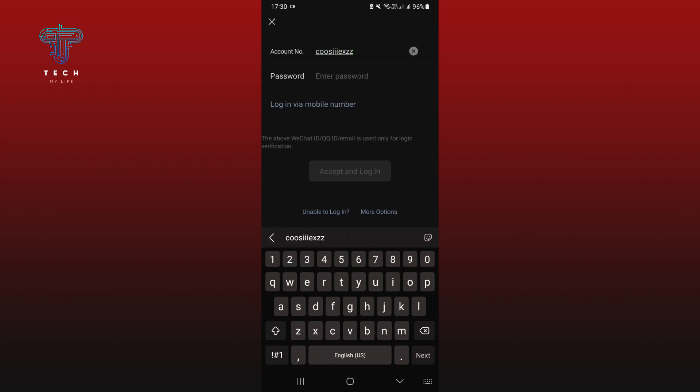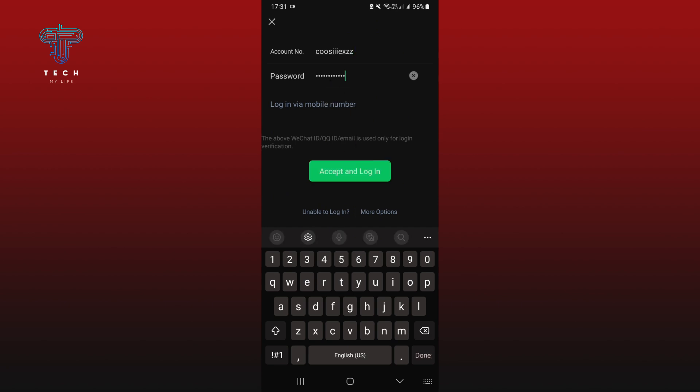Next, enter your password. Once you're done, tap on accept and login.